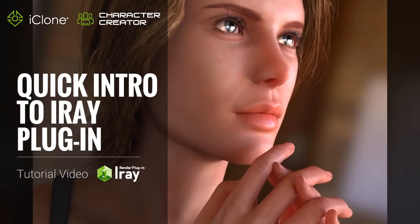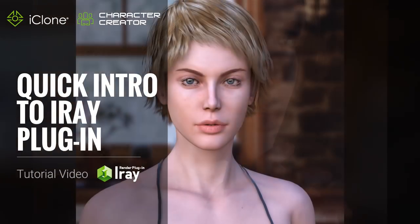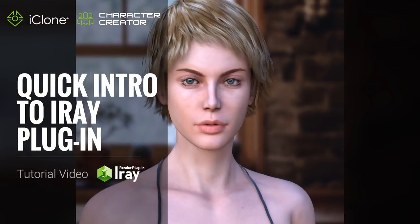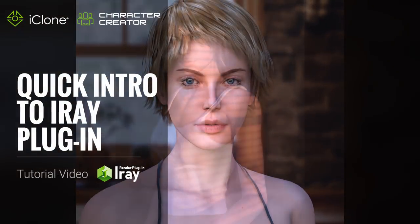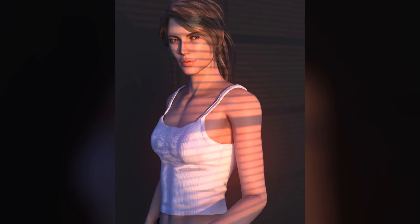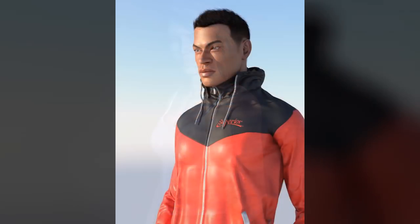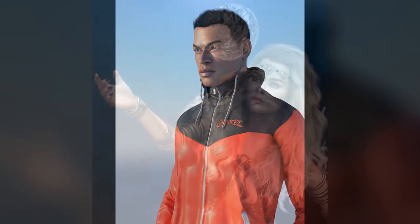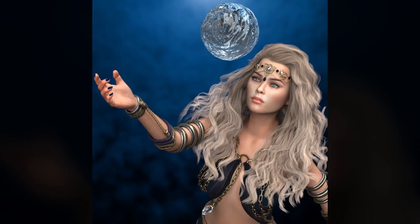Hi everyone. In this tutorial we're going to take a quick look at a few of the features of the iRay Render Plugin for Character Creator 3, and how you can get amazing looking photorealistic renders like this going in no time at all.